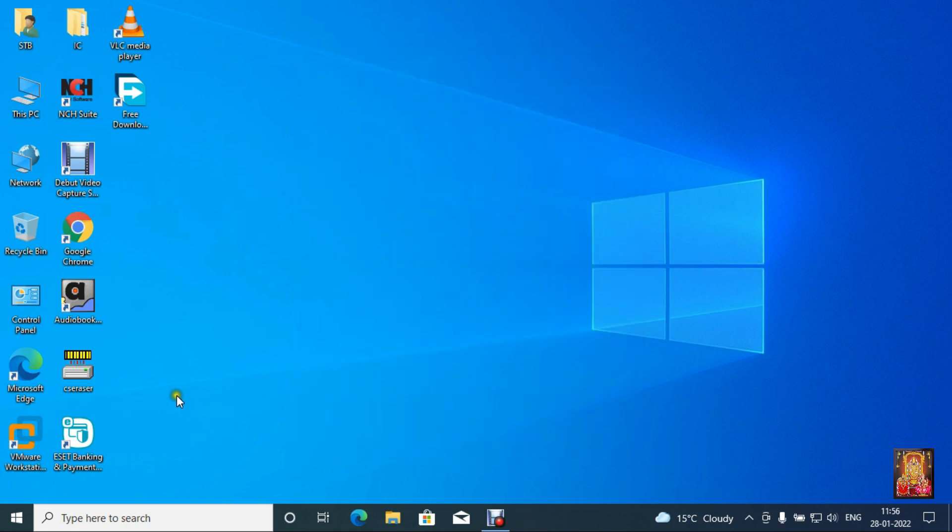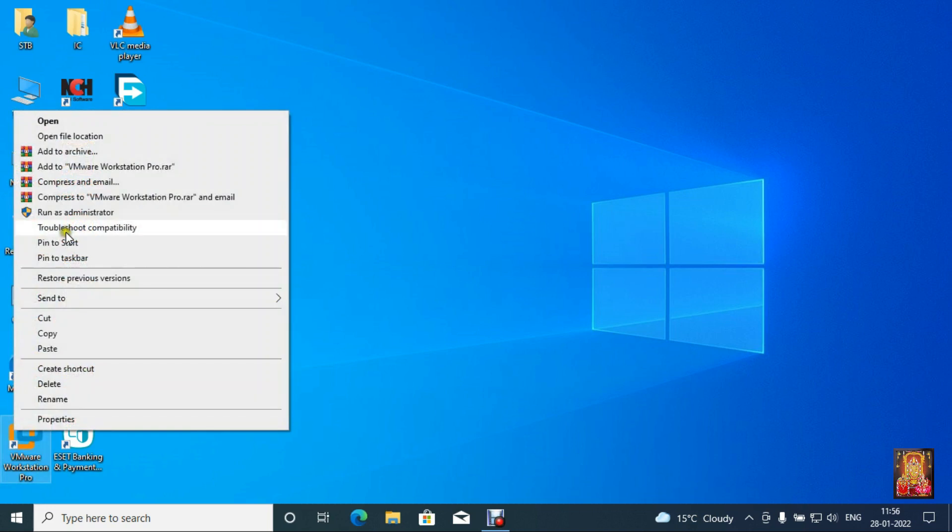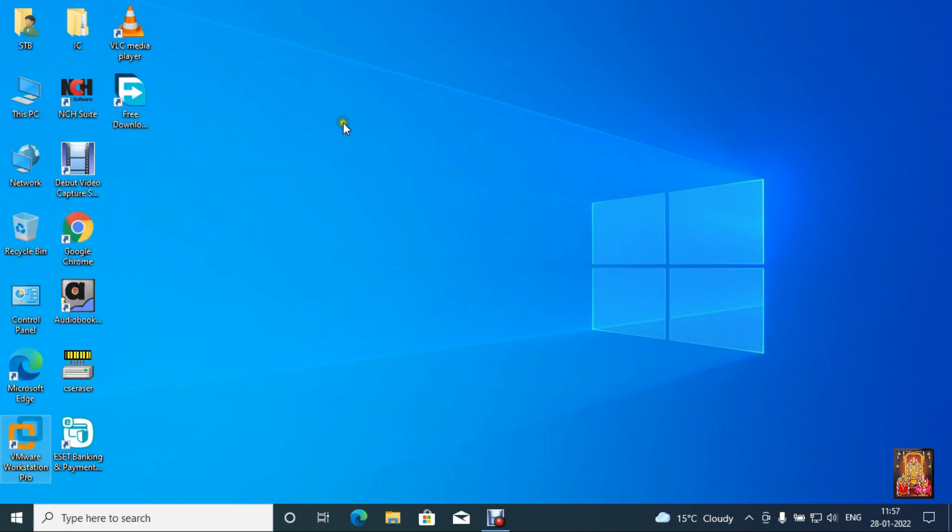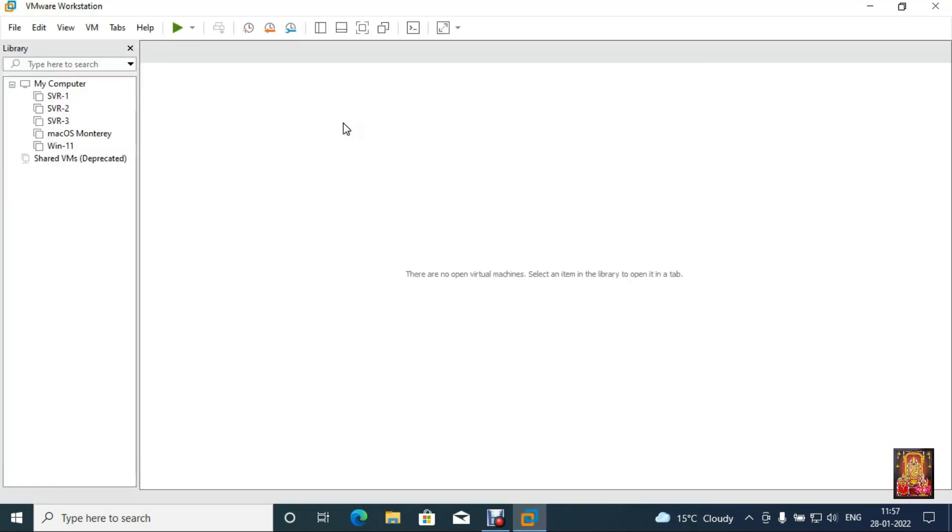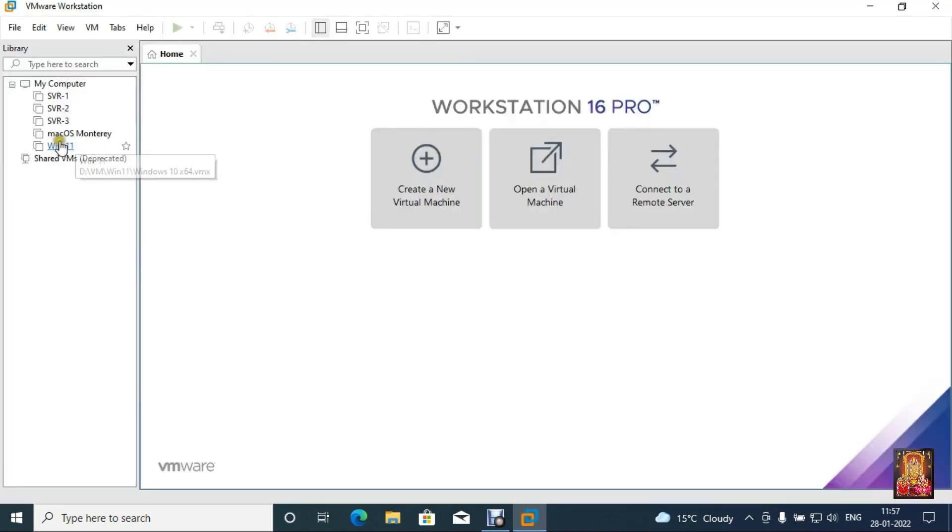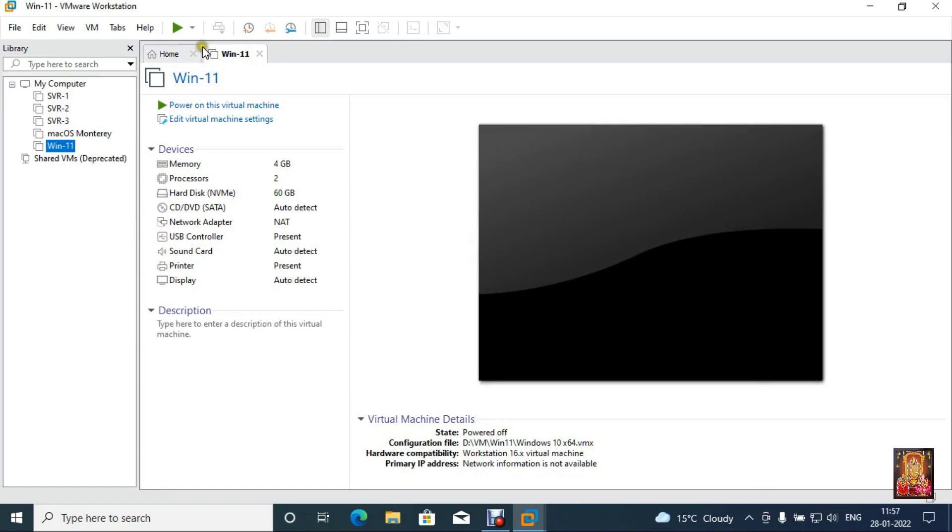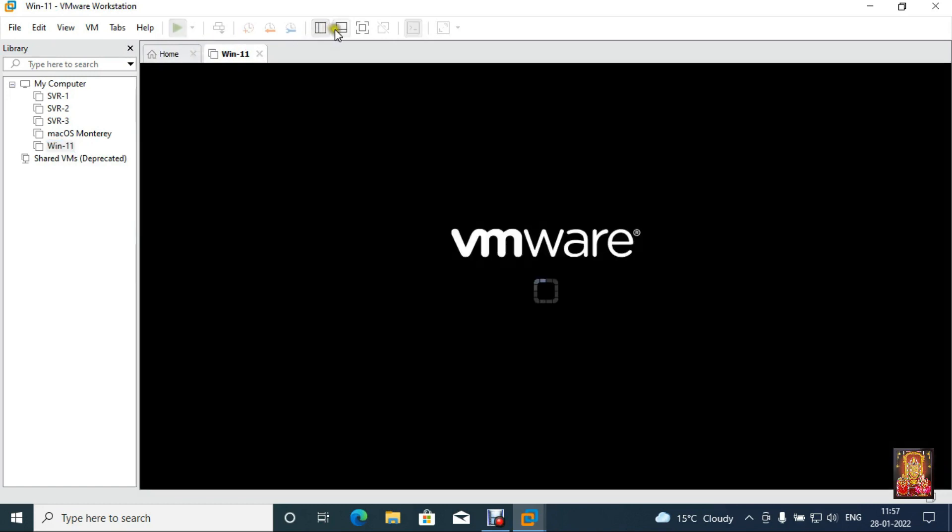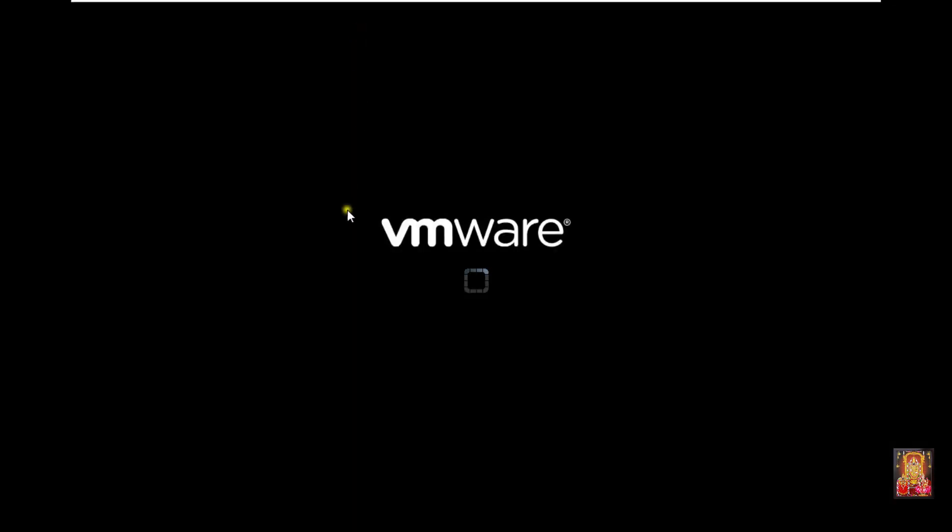Open VMware workstation. I have already made Windows 11 virtual machine. Click power on this virtual machine.